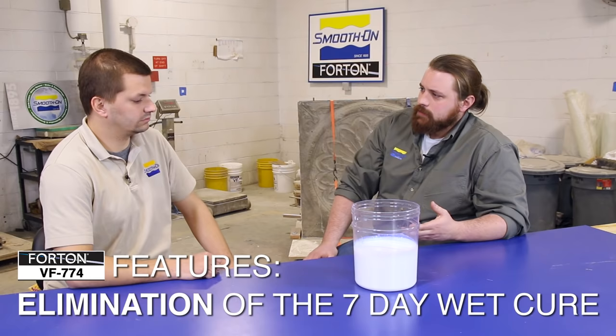Another added benefit is a reduction in spider cracking or craze cracking at the surface as the concrete cures and shrinks. The soft polymer particles between the sand and cement particles help reduce that cracking. Forton VF-774 is offered in pails, drums, and totes, so it's available for all sizes of users. There's also more information on our website — including why to use Forton VF-774, 20-year durability studies, and comparative data comparing it to other polymers. You can always call us with additional questions.